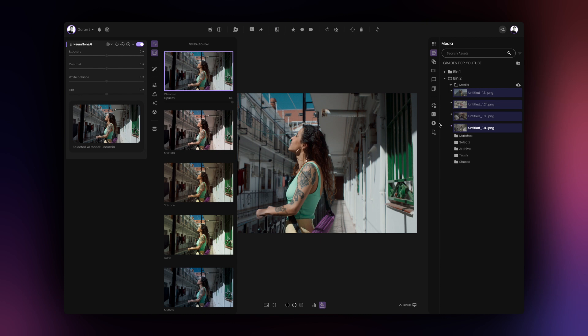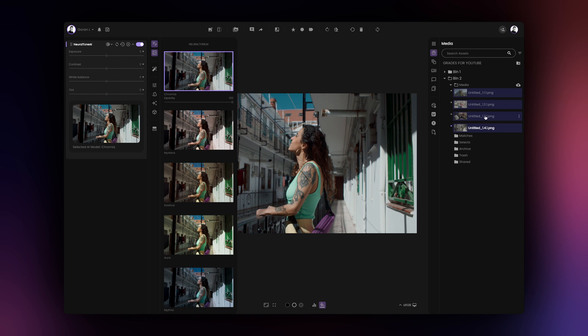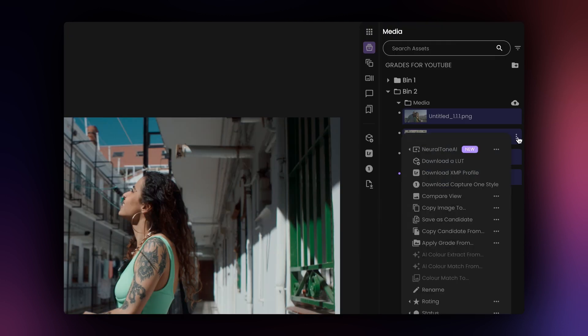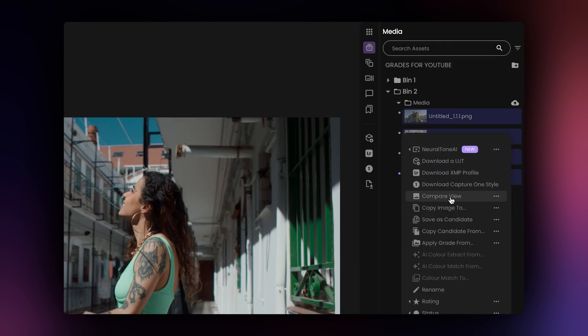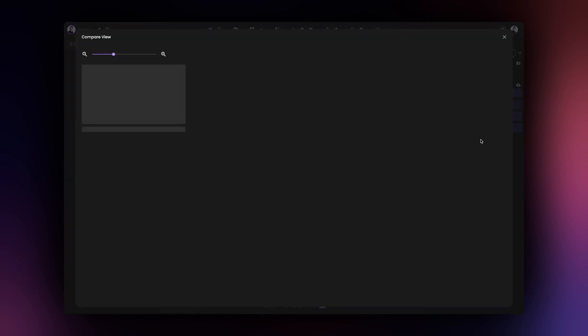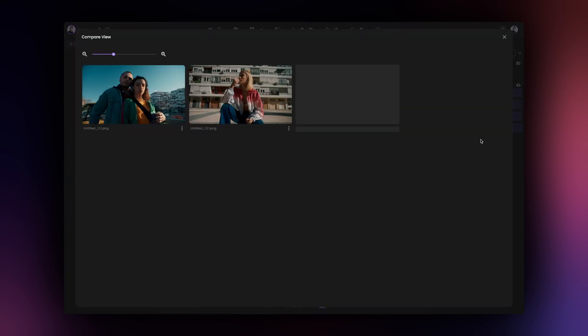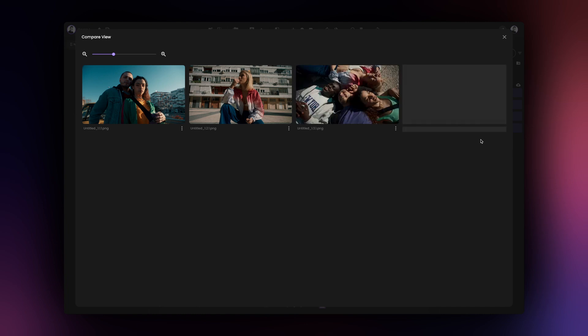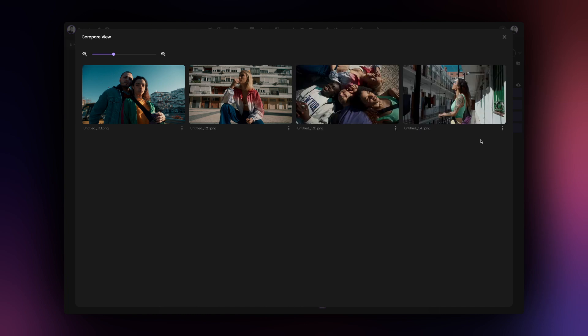From here, it's advisable to use the Compare view to see how your newly created grades look like. With multiple assets still selected, click on the three dots next to any one of the selected assets and select Compare view. This will allow you to evaluate your color grades.